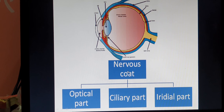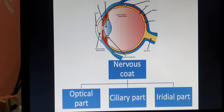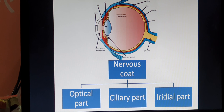The third layer is the nervous coat, also divided into three parts. The posterior part, interior to the choroid, is called the optical part — this is where image formation takes place. The portion interior to the ciliary body is called the ciliary part, and the portion interior to the iris is called the iridial part. In the optical part, at the level of the visual axis, there is a depression called the macula lutea. Inside the macula lutea is another depression called the fovea centralis, where rods and cones are present. Rods are active in dim light and cones are active in bright light. Light rays accommodate in the fovea centralis, enabling image formation.